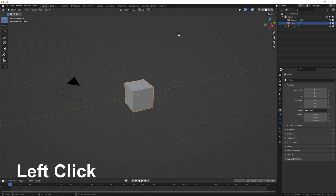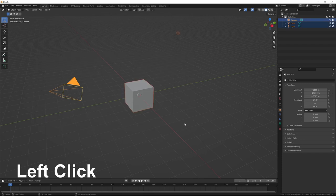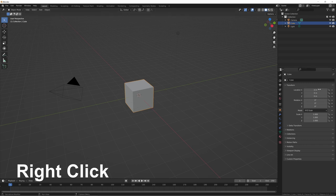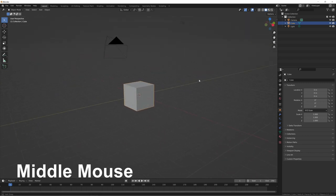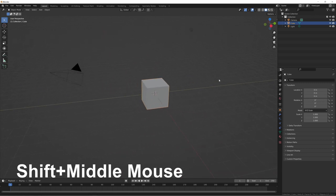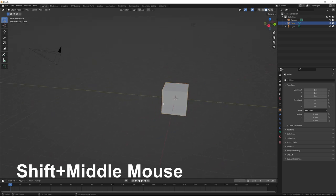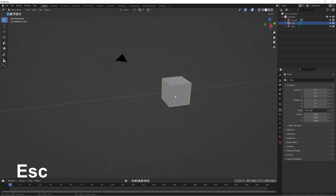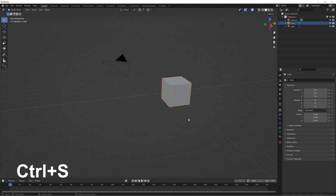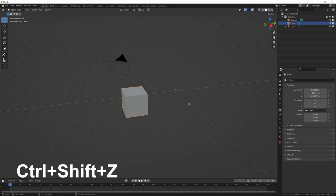Left click functions as it does anywhere else — click to select, you can box select. Right click brings up a context menu for whatever object you have selected. Middle mouse is how you move around in the viewport and change your camera angle. Shift+middle mouse drag lets you translate side to side rather than rotating. Escape gets you out of whatever operation you're in the middle of. Ctrl+S brings up your save options, and Ctrl+Z undoes whatever you just did.